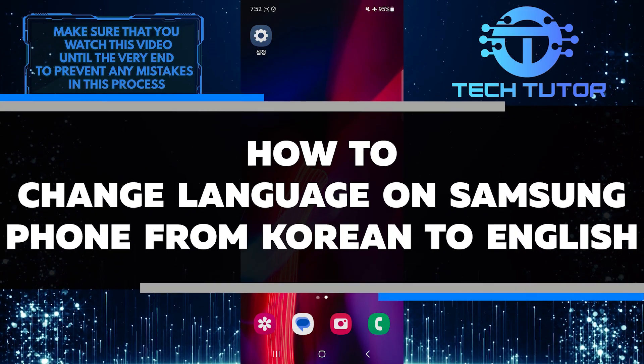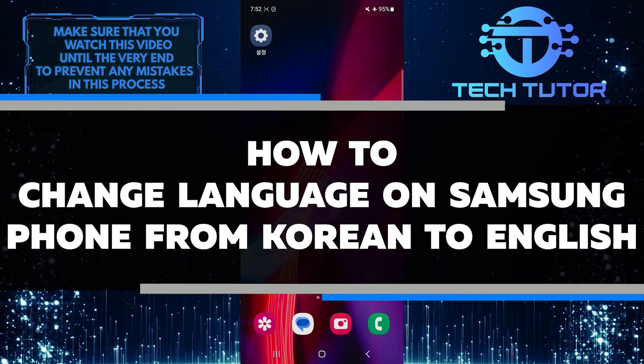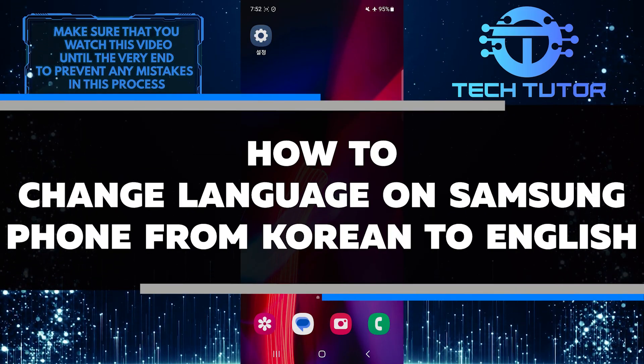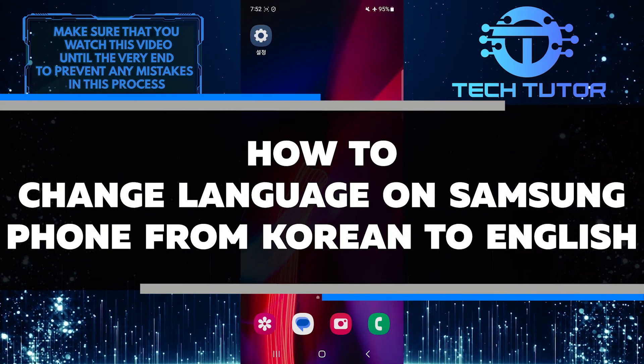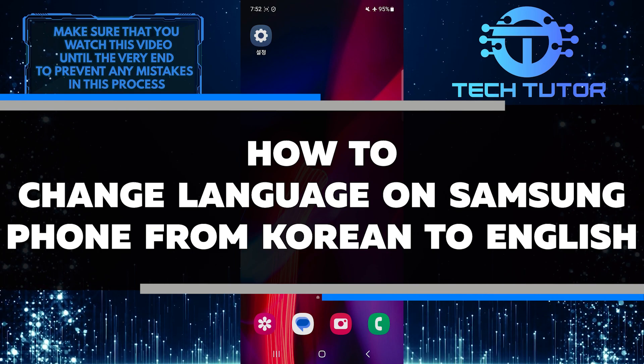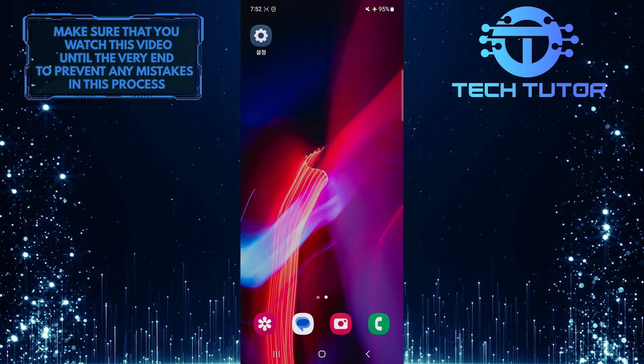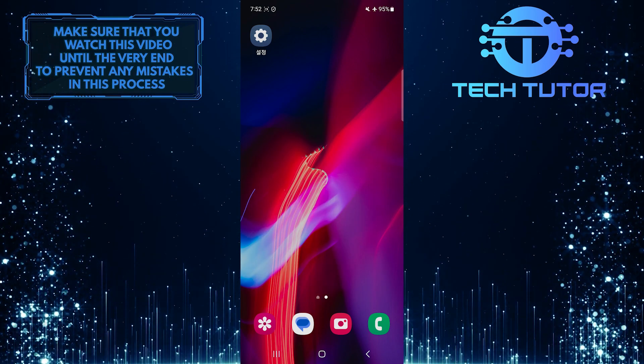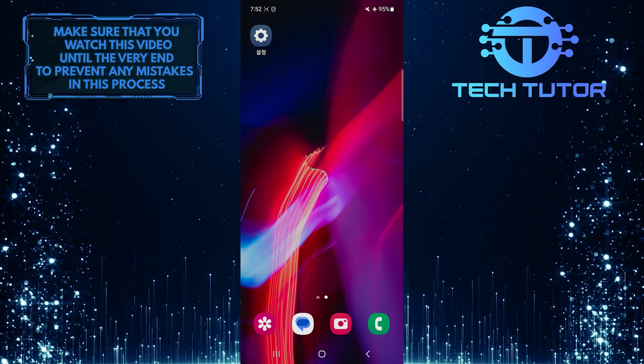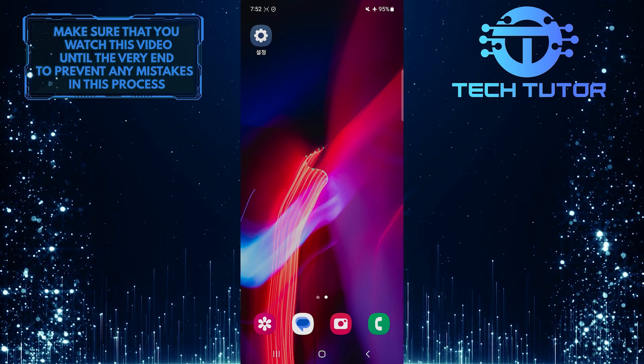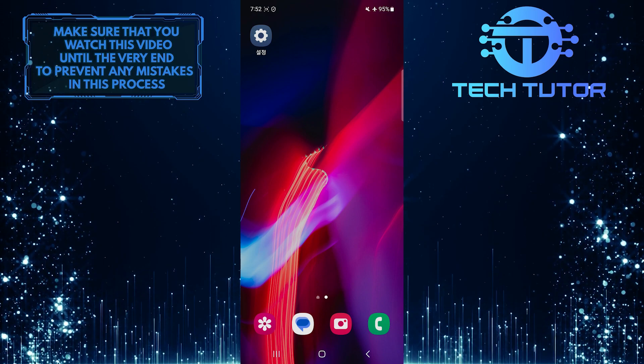In this short tutorial, I will show you how to change the language on your Samsung phone from Korean to English. Many people face this issue when they get a new phone or accidentally switch the language settings.